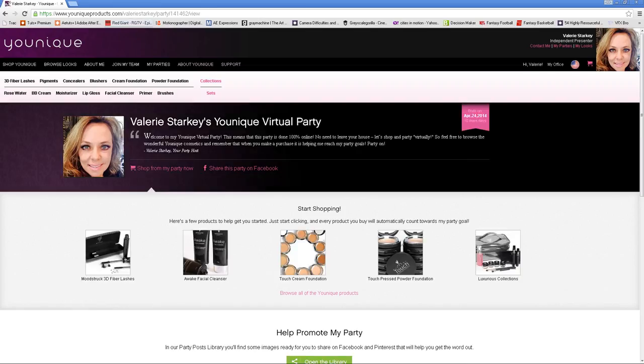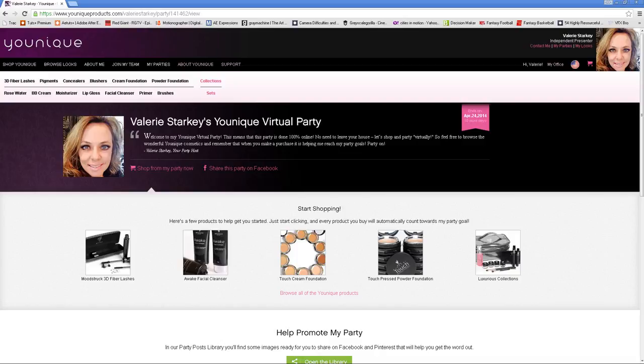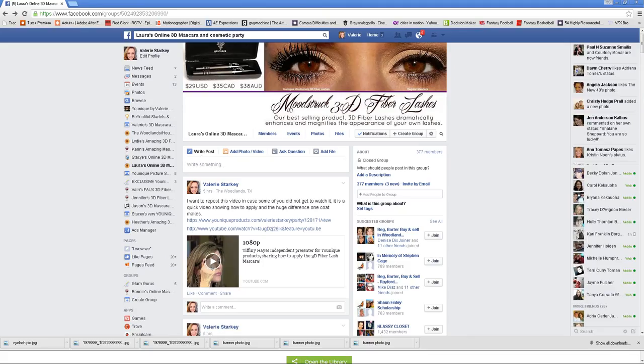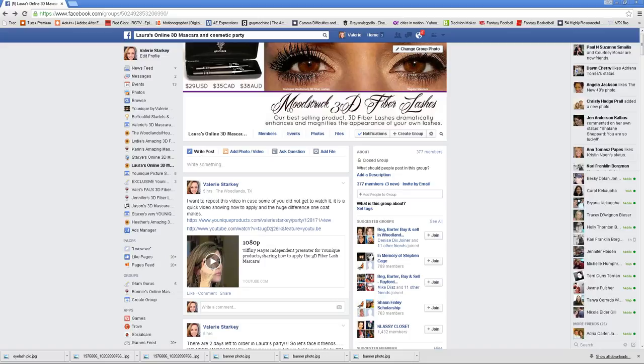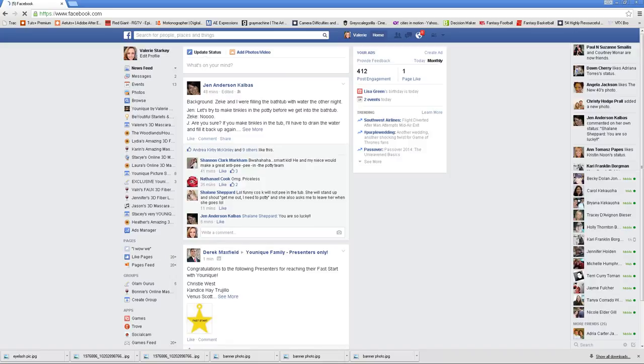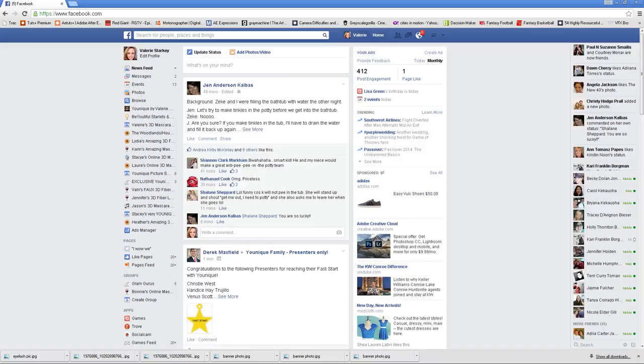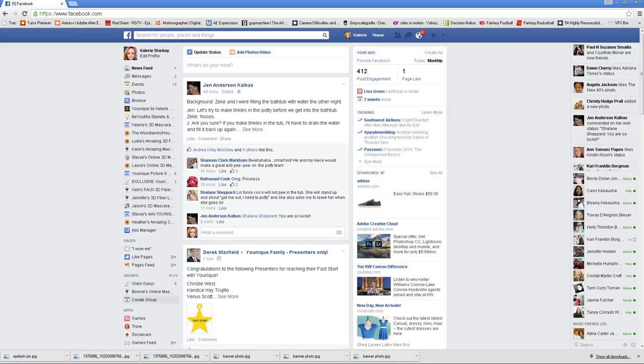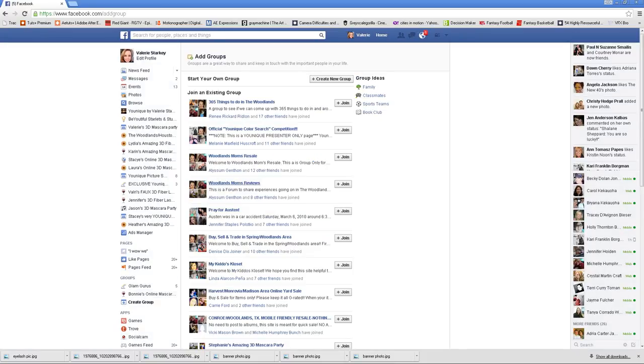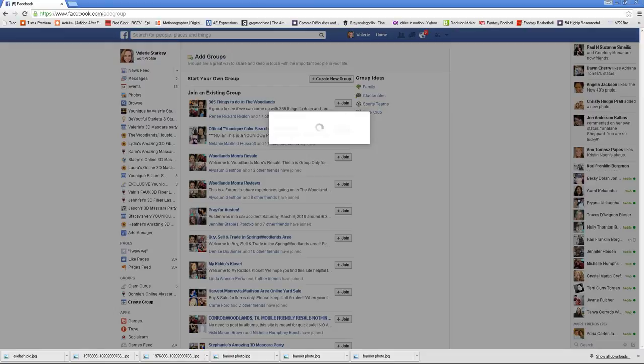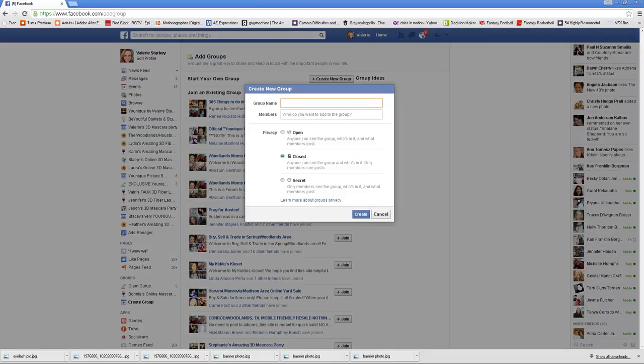Now after the party is saved, I just minimize this because we're going to come back and we're going to need this URL address up here. Next, I will have you go to your Facebook page, just log on. When you're at your home page for your Facebook, you'll see your profile picture over here to the left. When you scroll down, you'll see a thing called Groups and you want to create a group. We'll click Create Group.